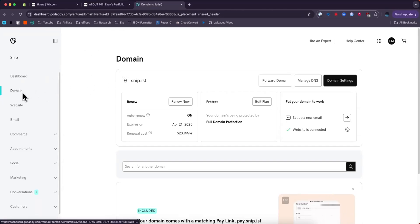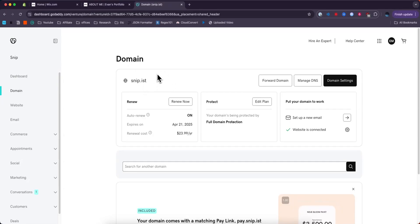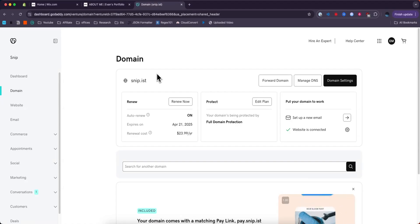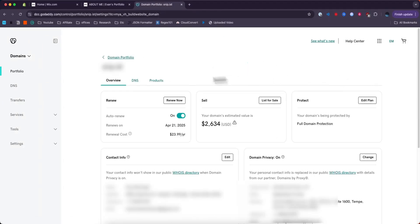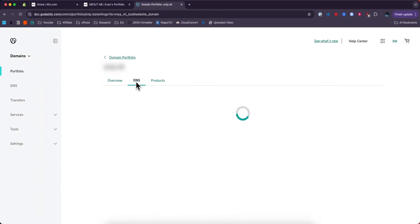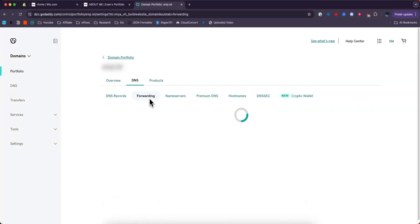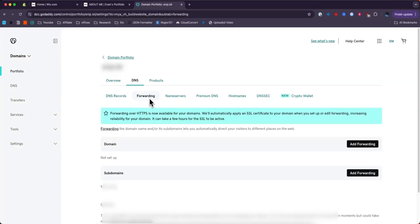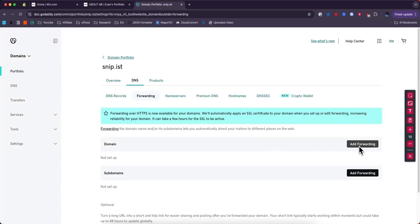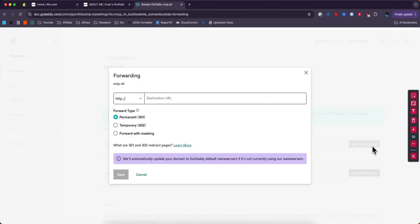First, you want to select the domain on the domain tab that you want to connect to your Wix website. Then you want to click DNS, then forwarding, and then in the domain section we want to click add forwarding.